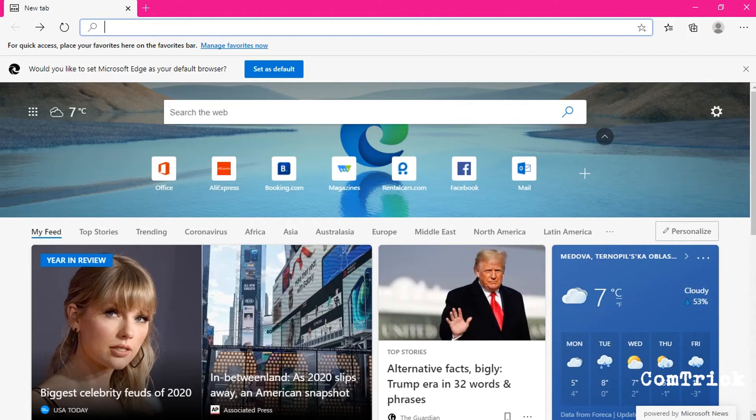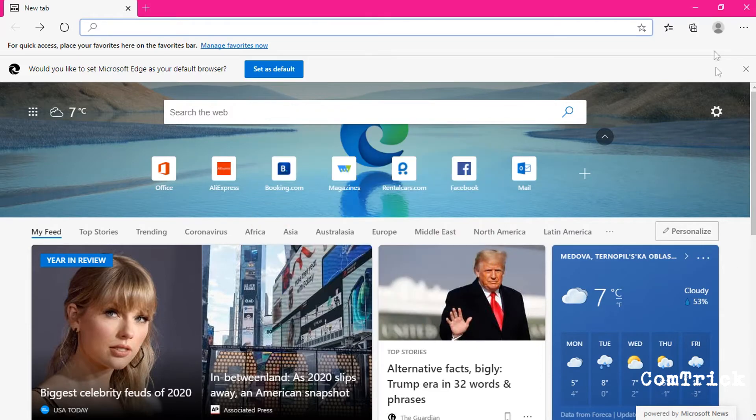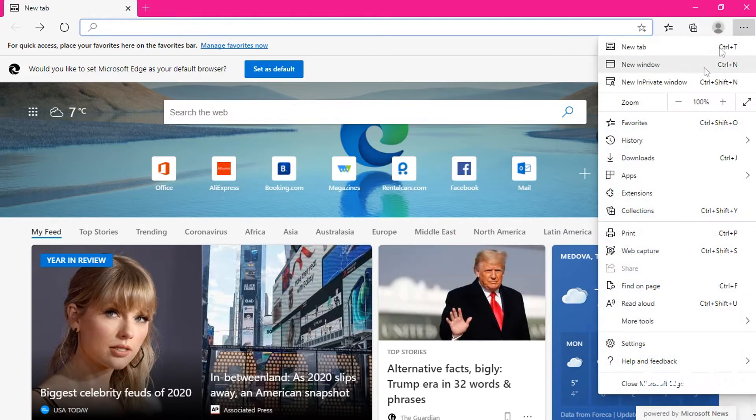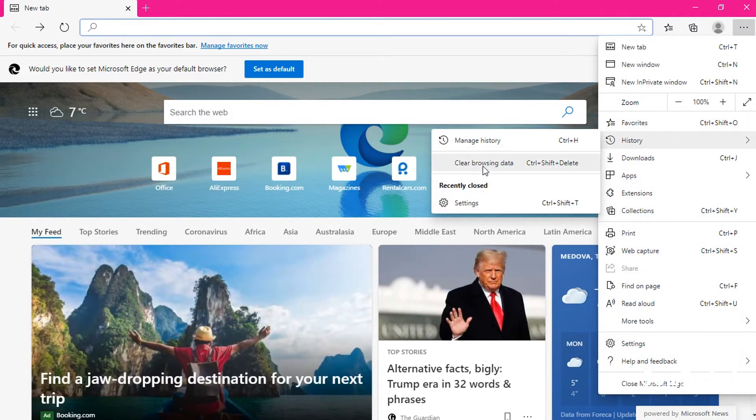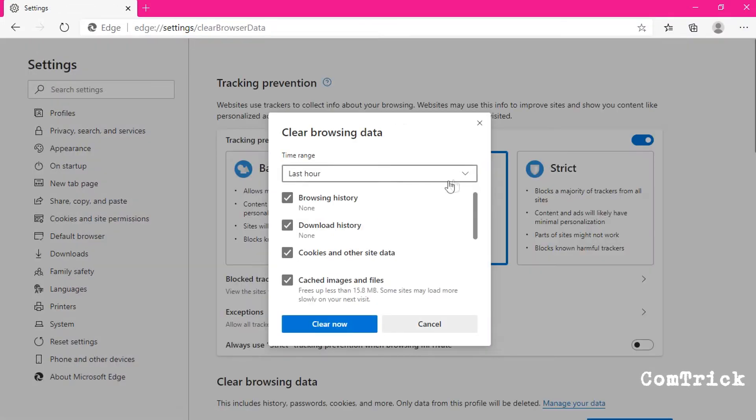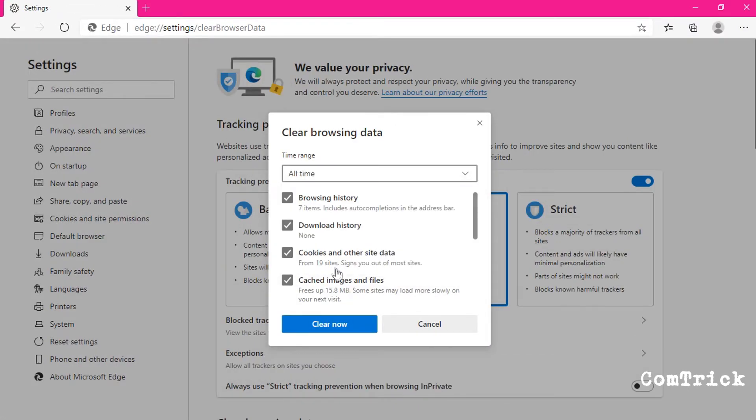Just in case if you're using Edge. I don't use Edge. Go to history. Select clean browser data. Select all time. Here you go.